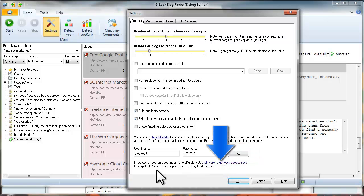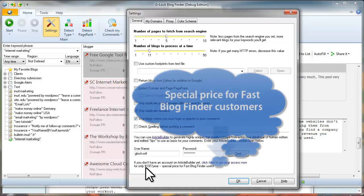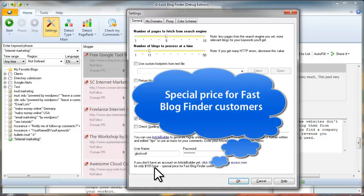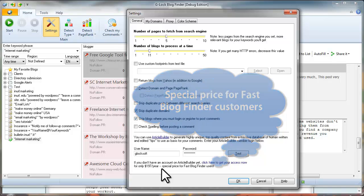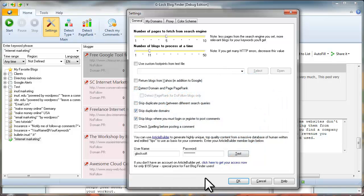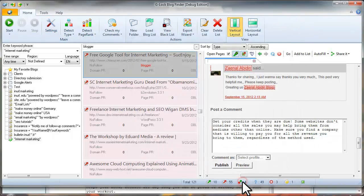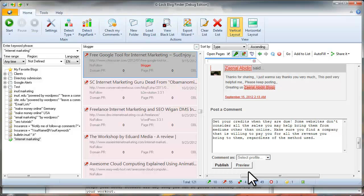Fast Blog Finder users can sign up with Article Builder at a special price, only $197 per year. If your login test passes, click OK to save the settings.